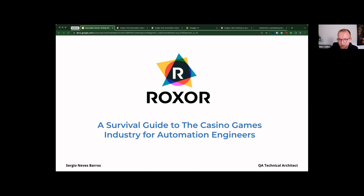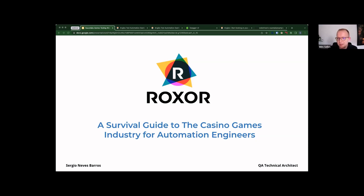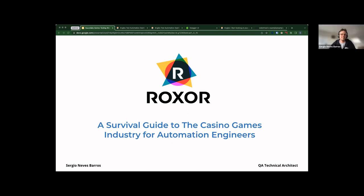Throughout his career, Sergio custom built many frameworks based on business needs and mentored others on the best practices of building and maintaining their own framework. Without further ado, I'll turn it over to you, Sergio. Thank you for that introduction, Vim.